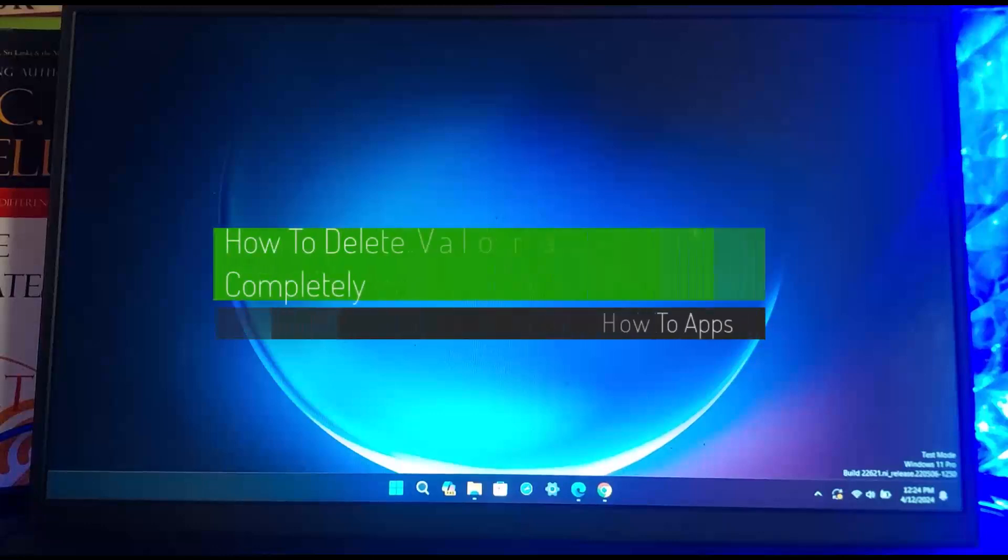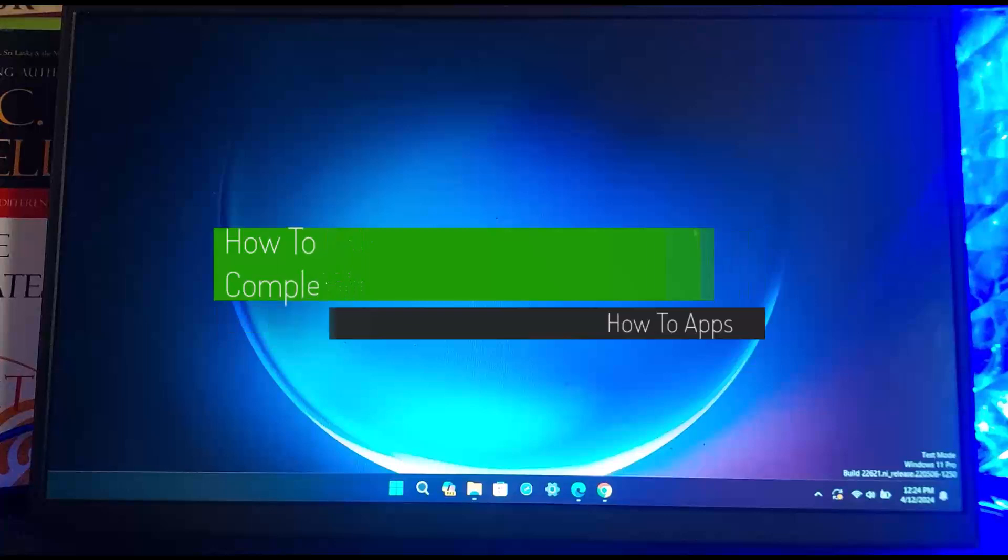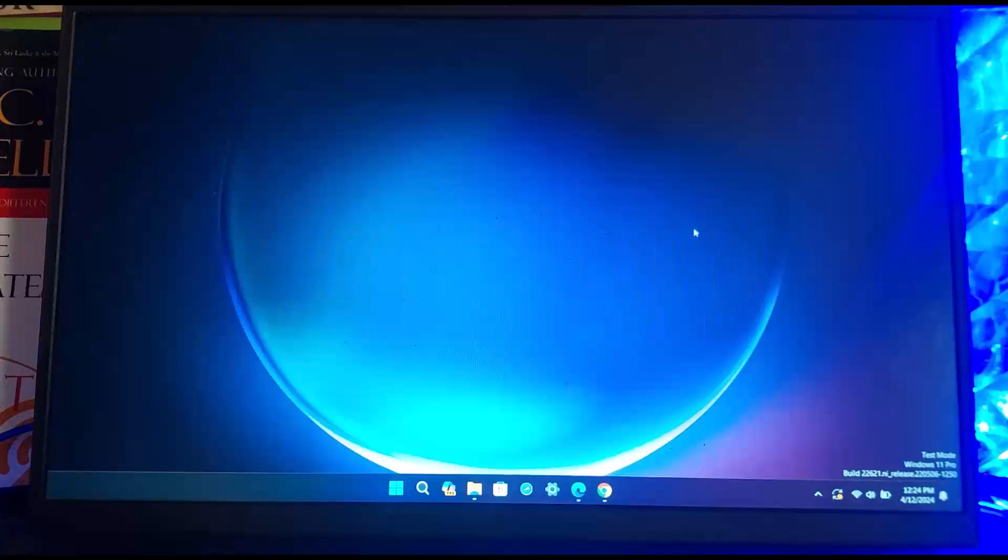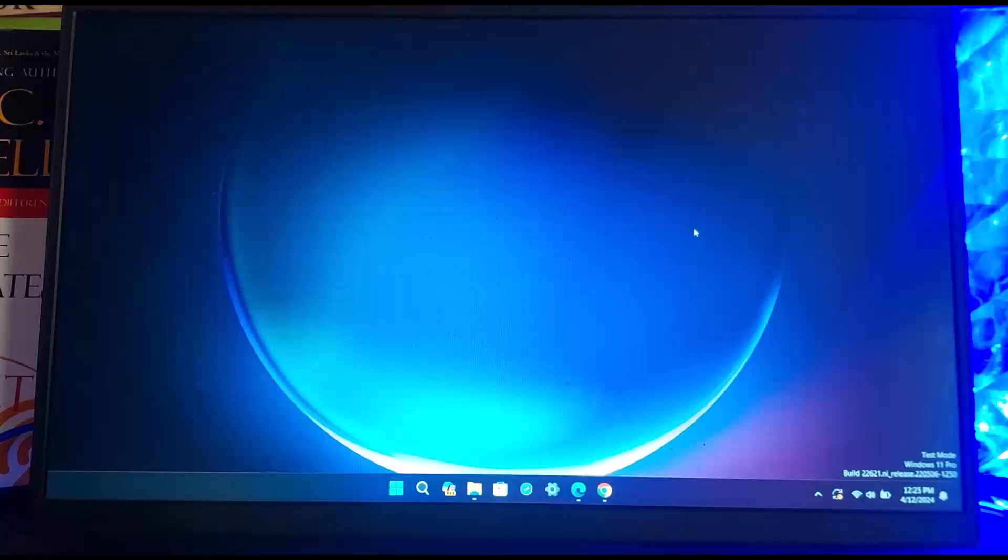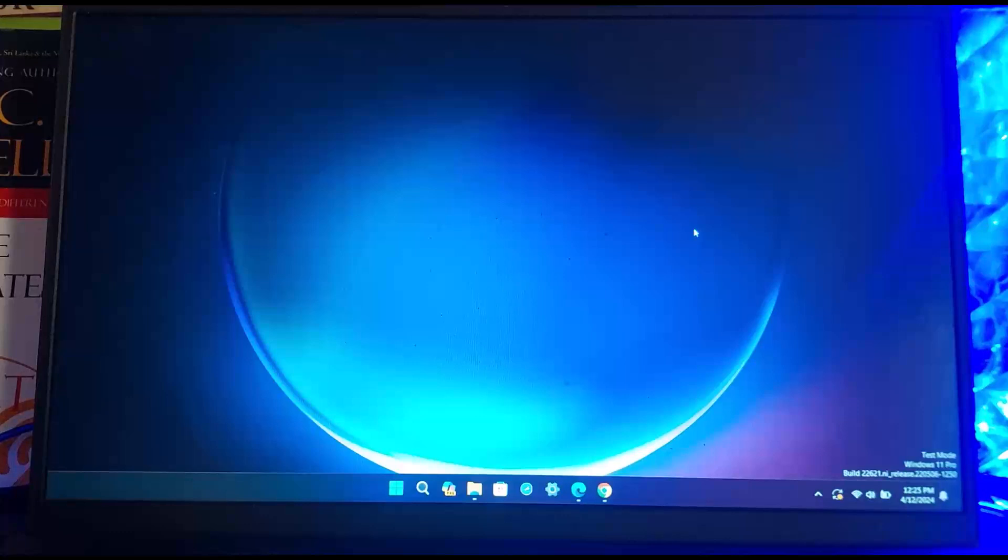How to delete Valorant completely on your PC. Hello everybody, welcome back to my channel, this is me pinbusnet. Today I'll guide you on how you can delete Valorant completely from your Windows. The process itself is quite simple and easy, so let me guide you through it.